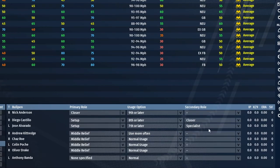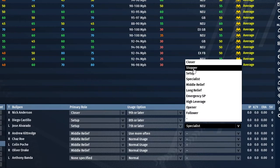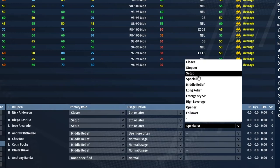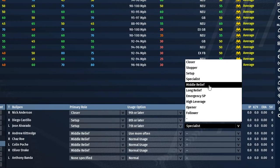Here's a rundown of all the bullpen roles: The closer comes in the ninth inning to protect a lead. The stopper comes in when there are men on base and you need to stop the bleeding. The setup man works through the eighth inning to set up the closer. The specialist is brought in for a specific reason — a lefty-on-lefty matchup, or a sinker/splitter guy to induce a ground ball double play.